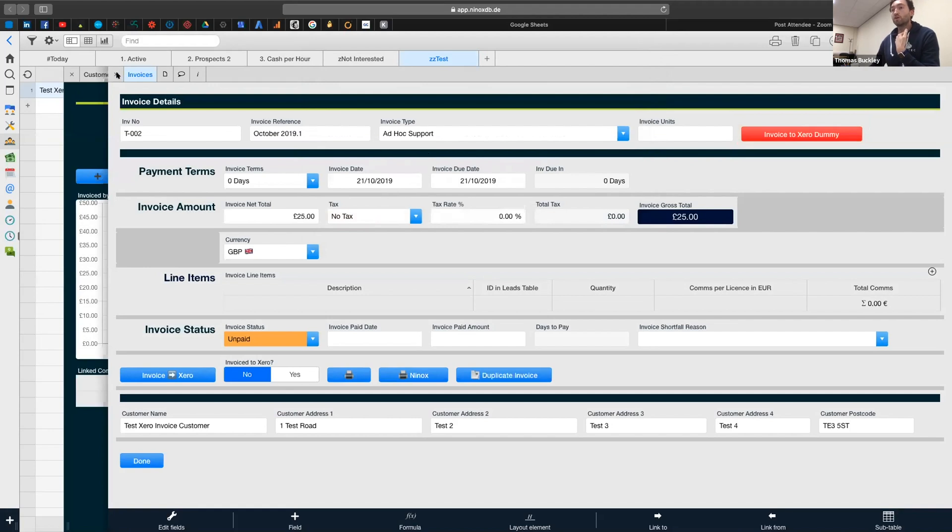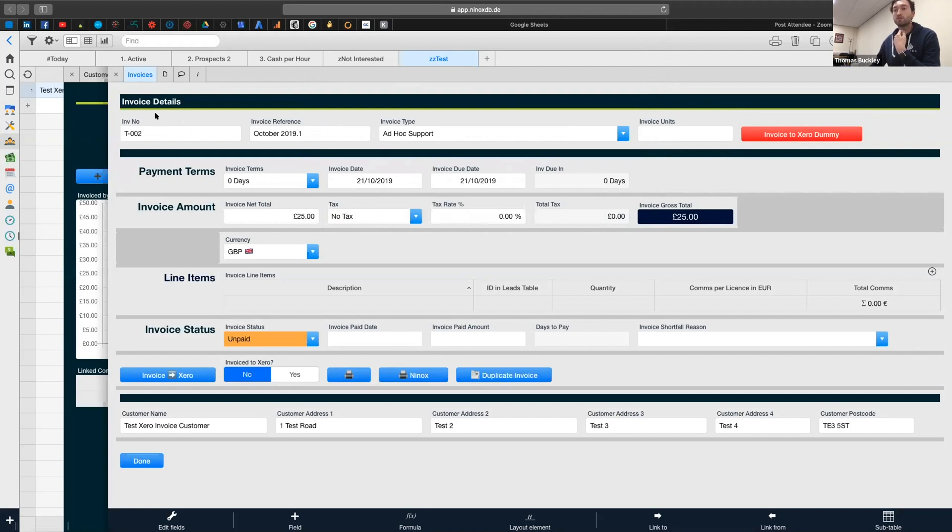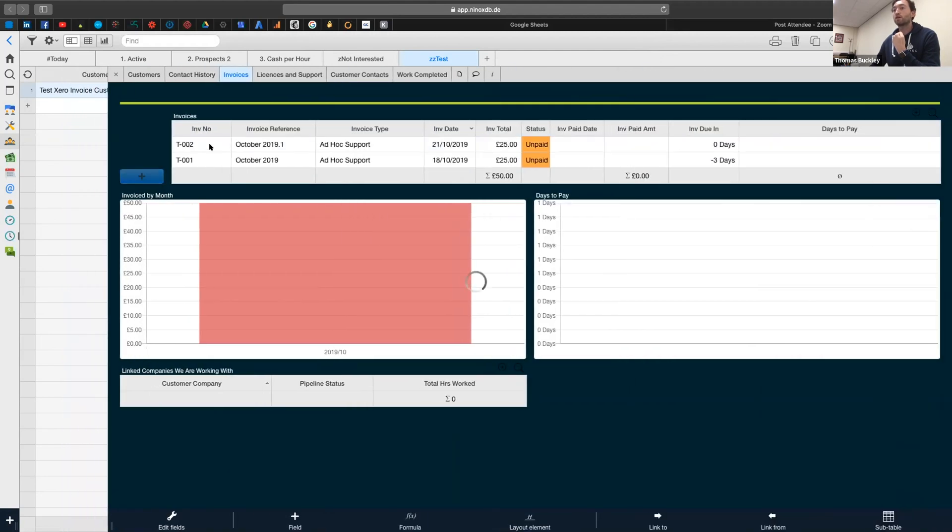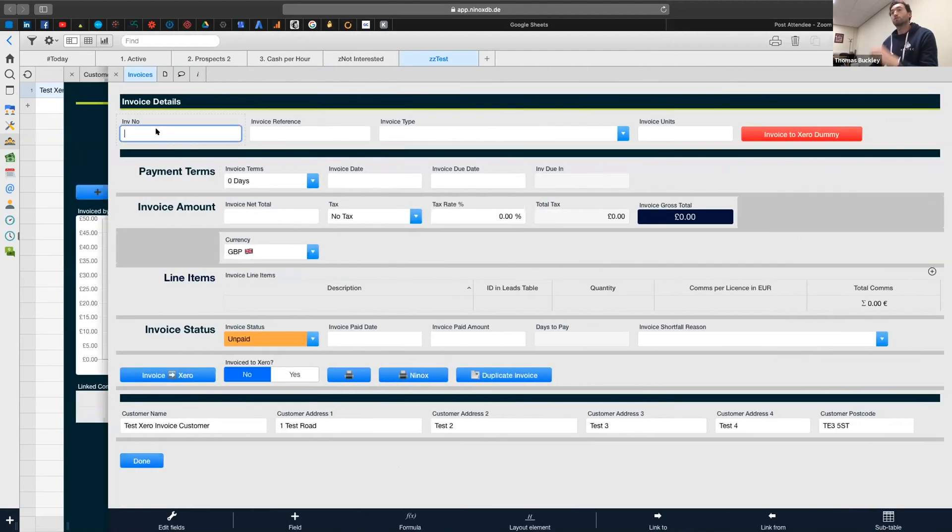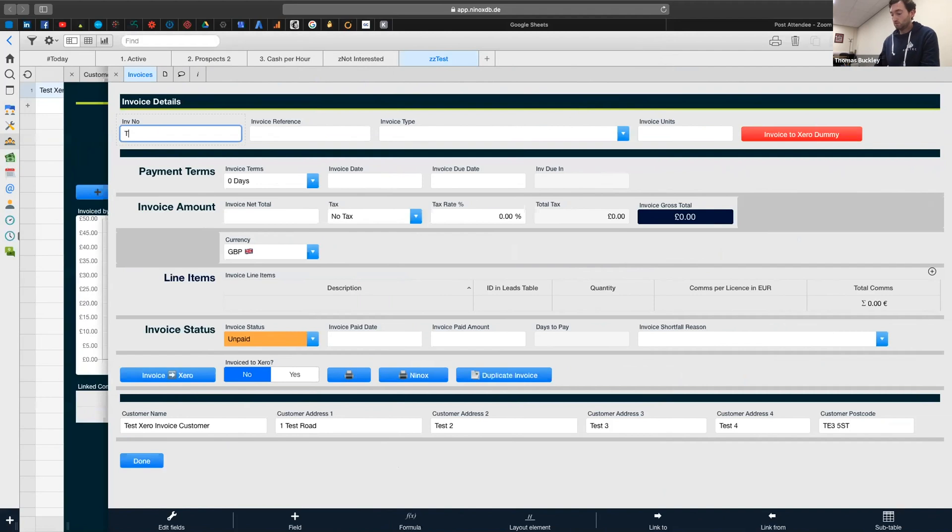So what we can do, we can then just create an invoice and push that button. And then Integromat will listen for the new invoice and it will post it into Xero. So if I just go back and then add a new invoice.